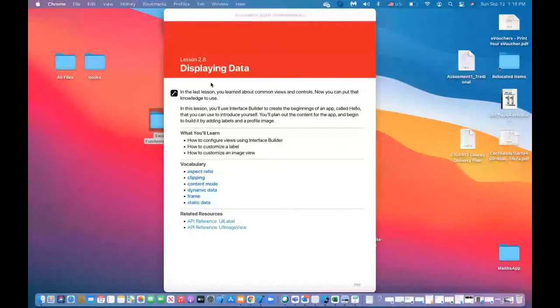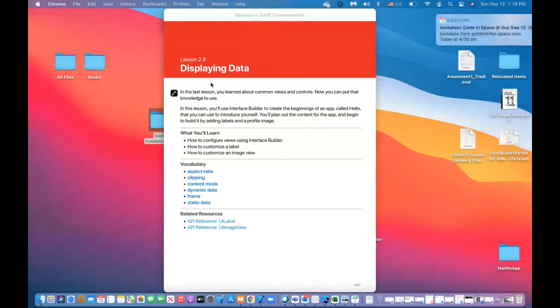Today, we're going to cover two of those views and take a closer look at them. One of them is the label, and one of them is an image view.